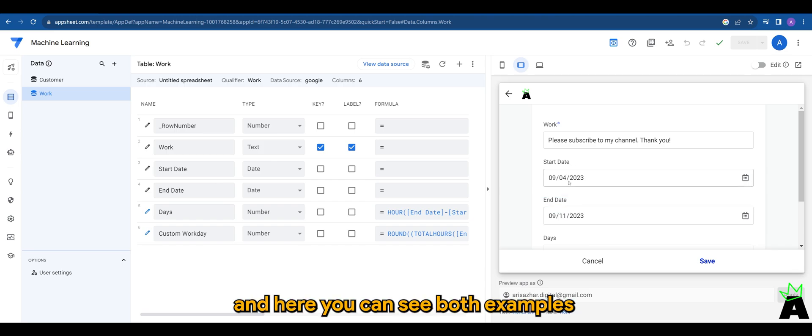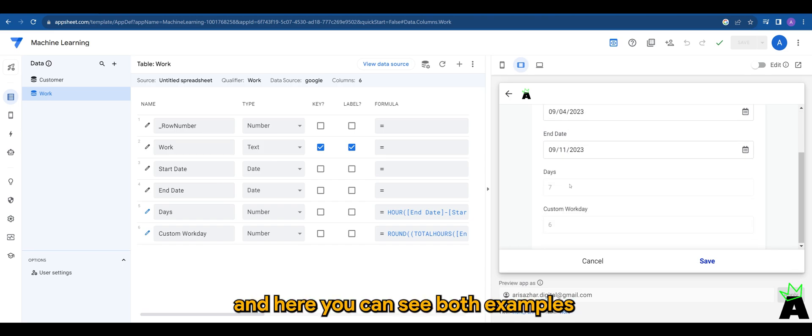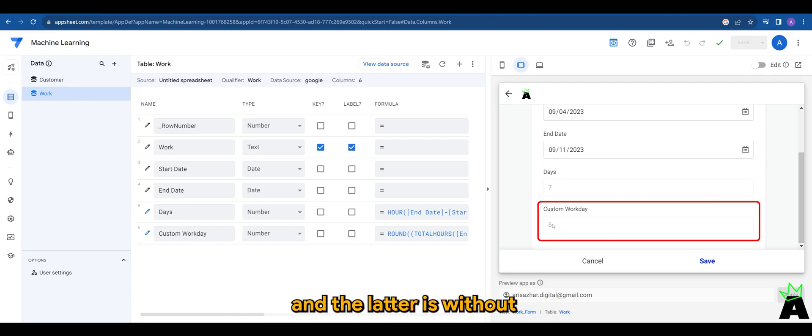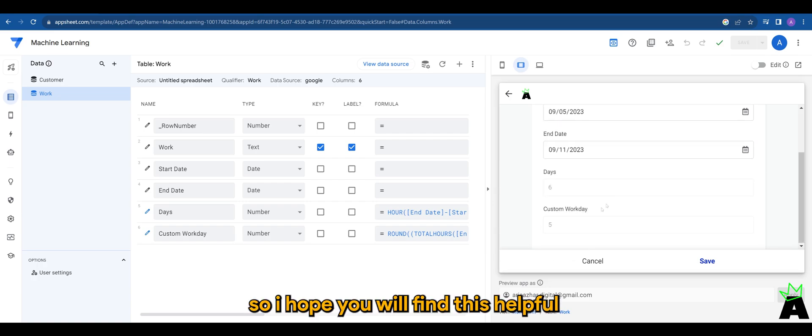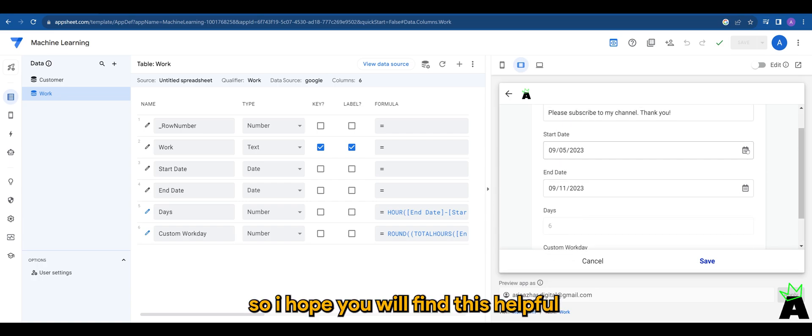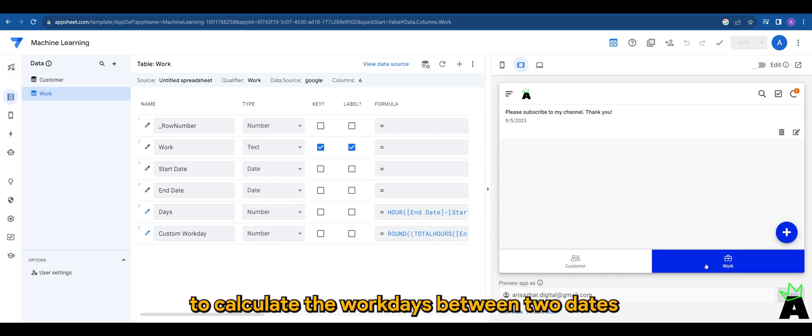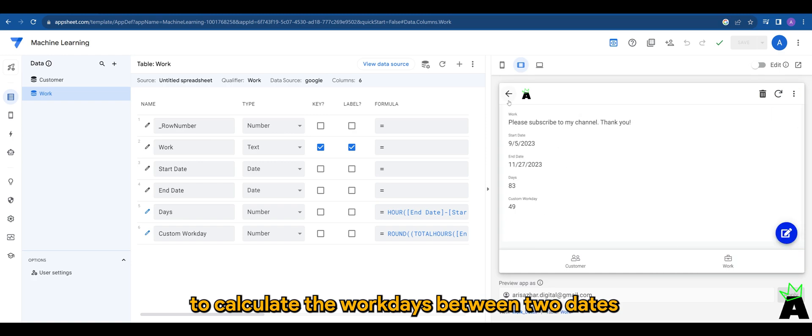Here you can see both examples. One with weekends and the latter is without. So I hope you will find this helpful for your own app projects to calculate the work days between two dates.